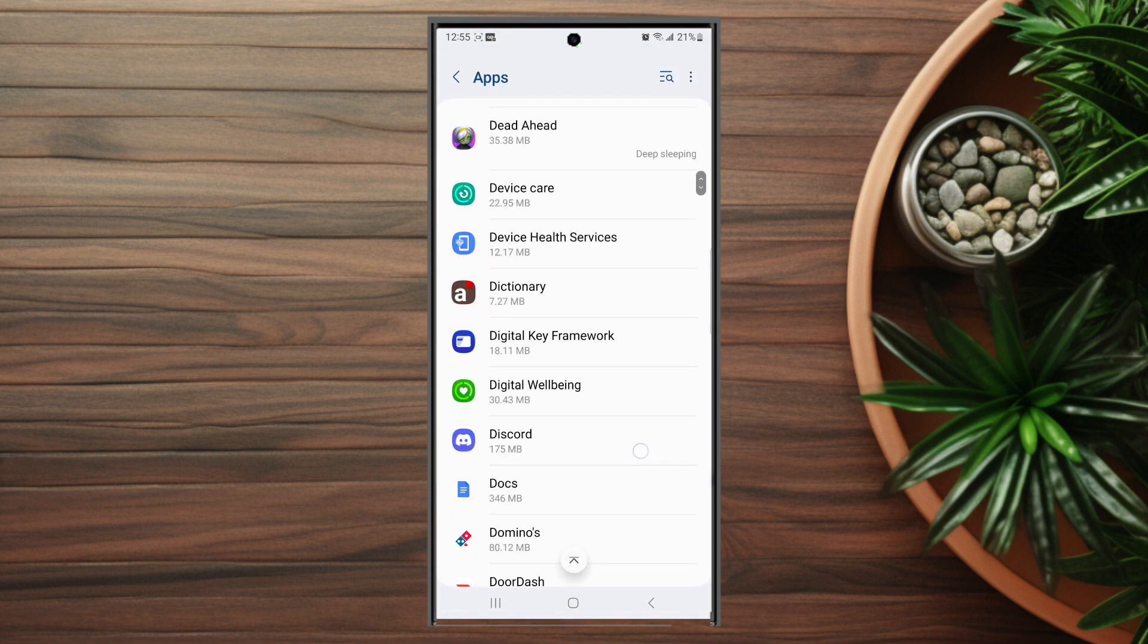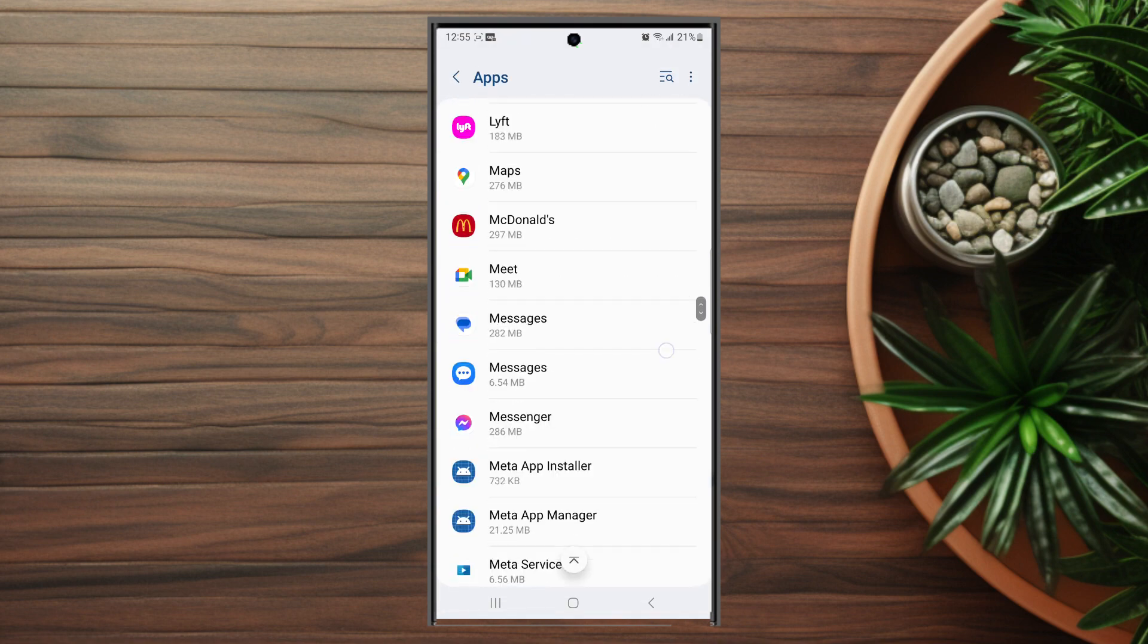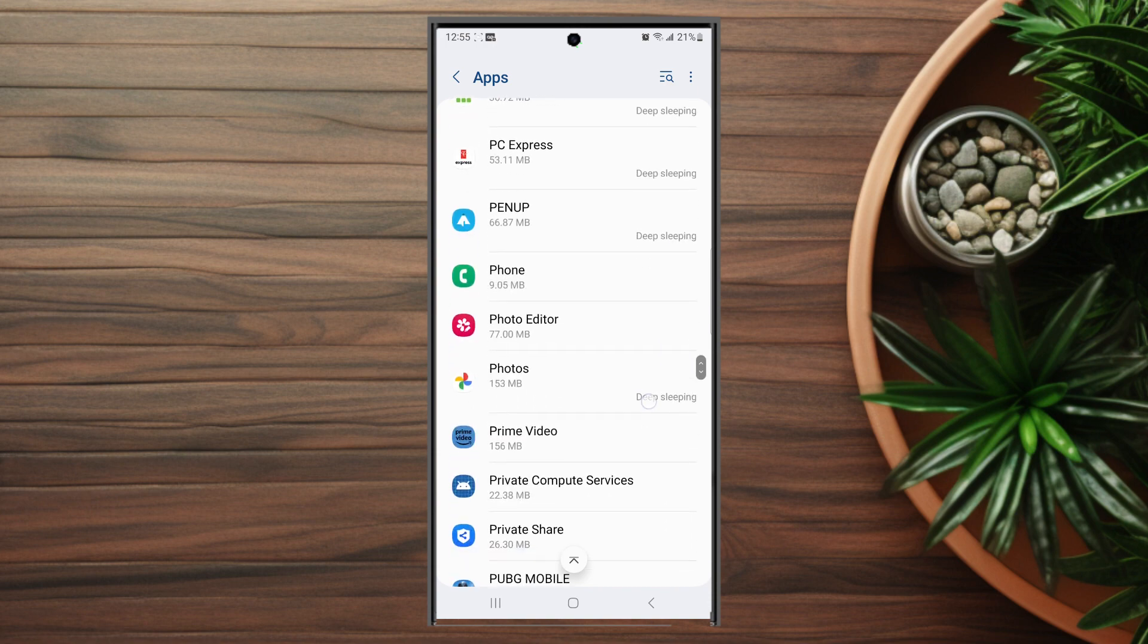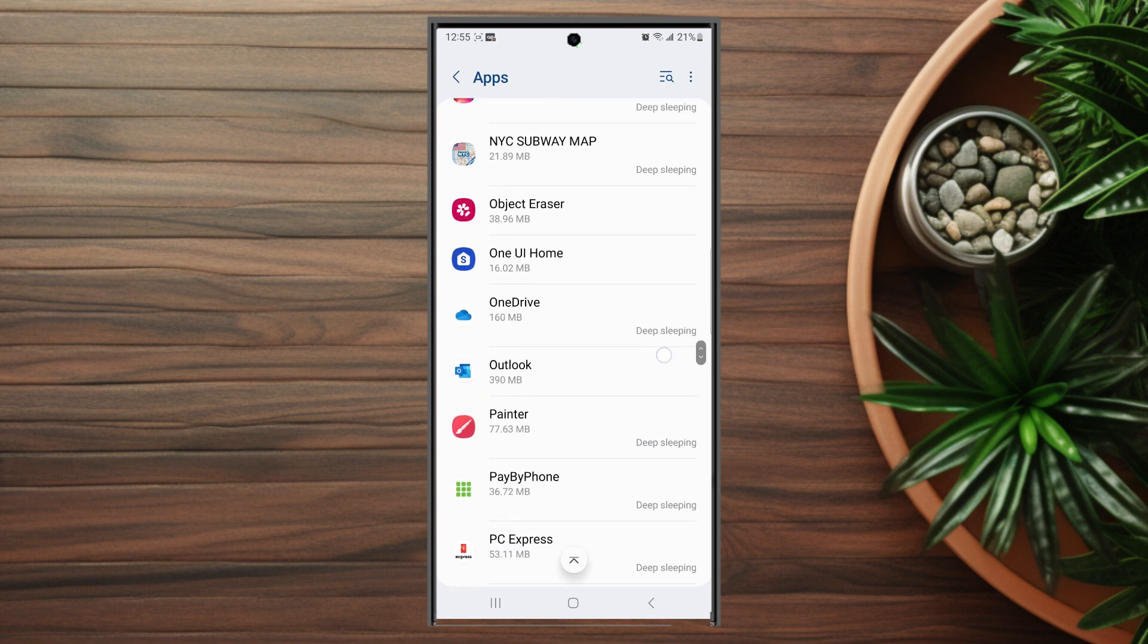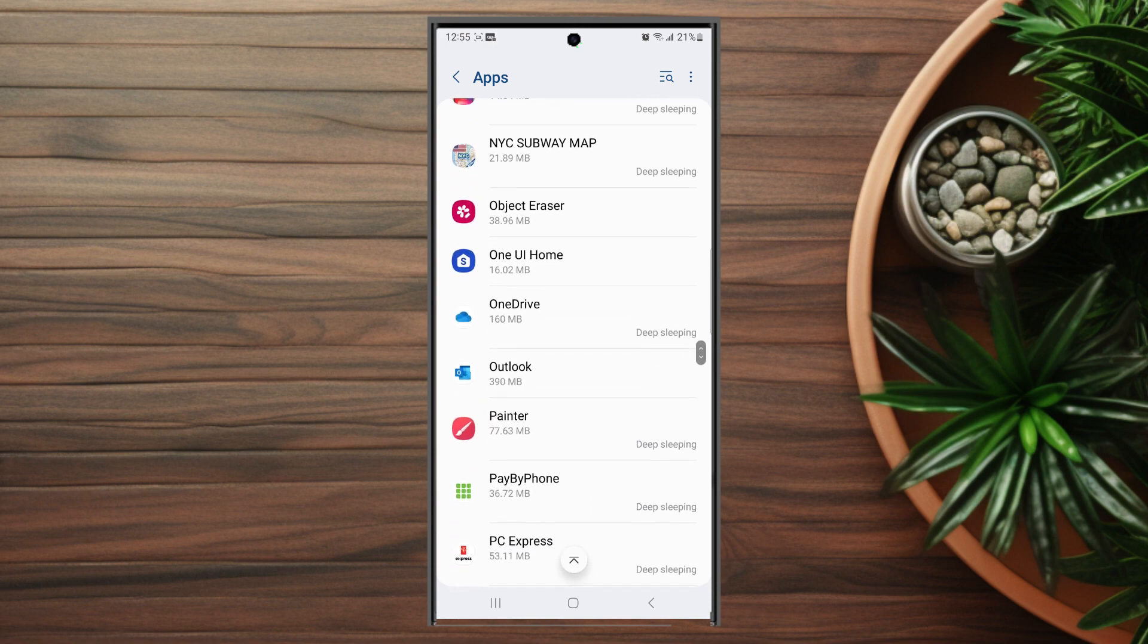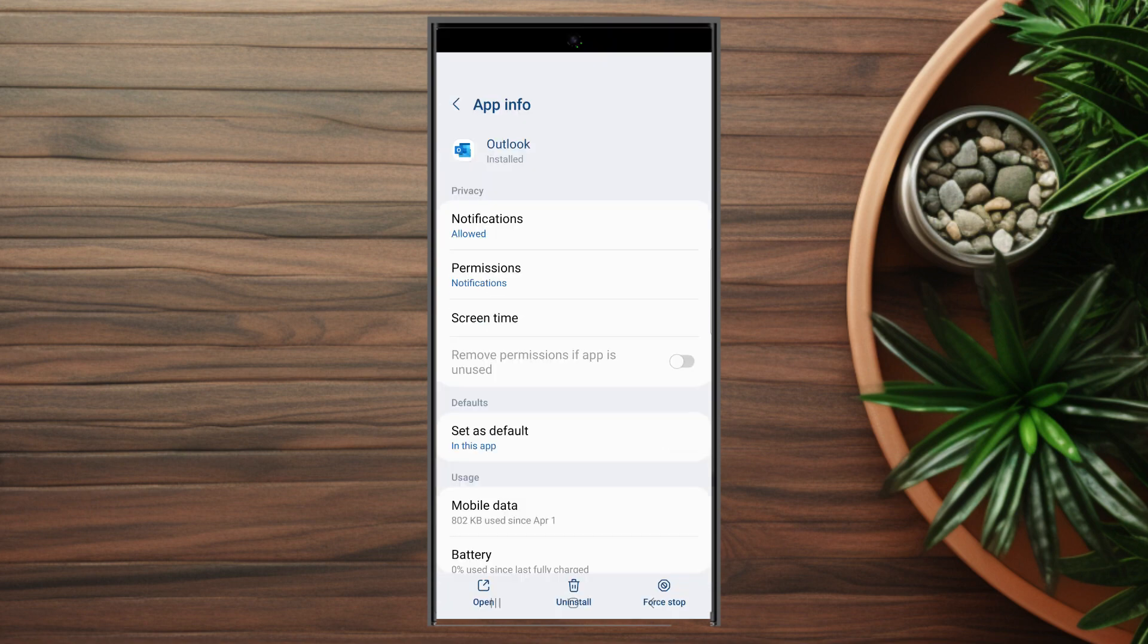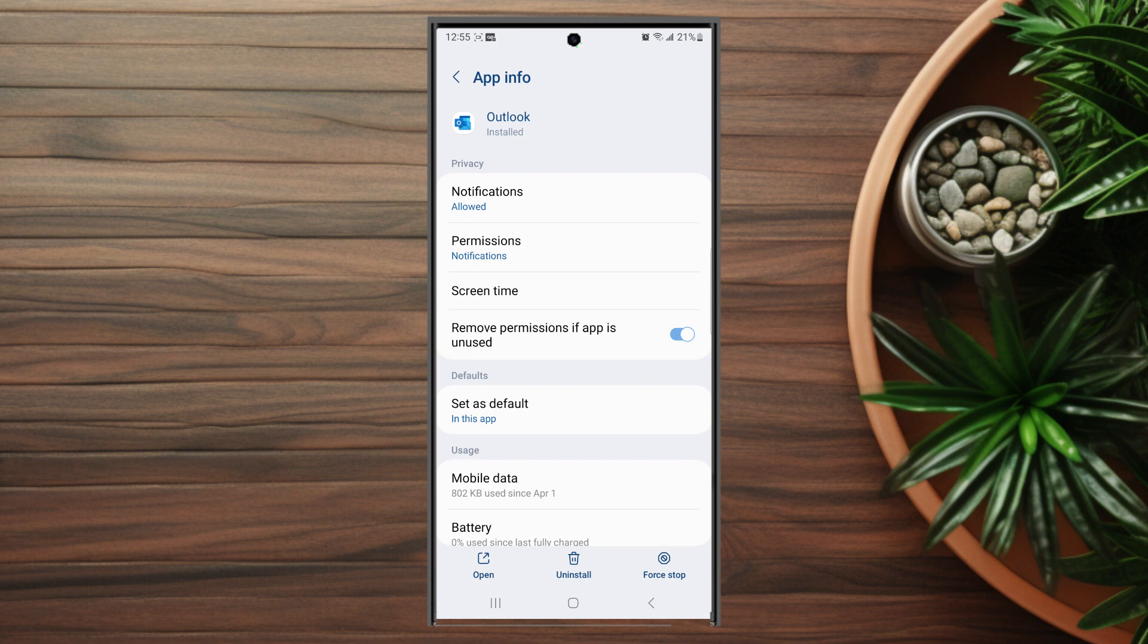After you hit apps you want to scroll down until you can find Outlook, and then after you hit Outlook you'll see that there's a bunch of options for Outlook.